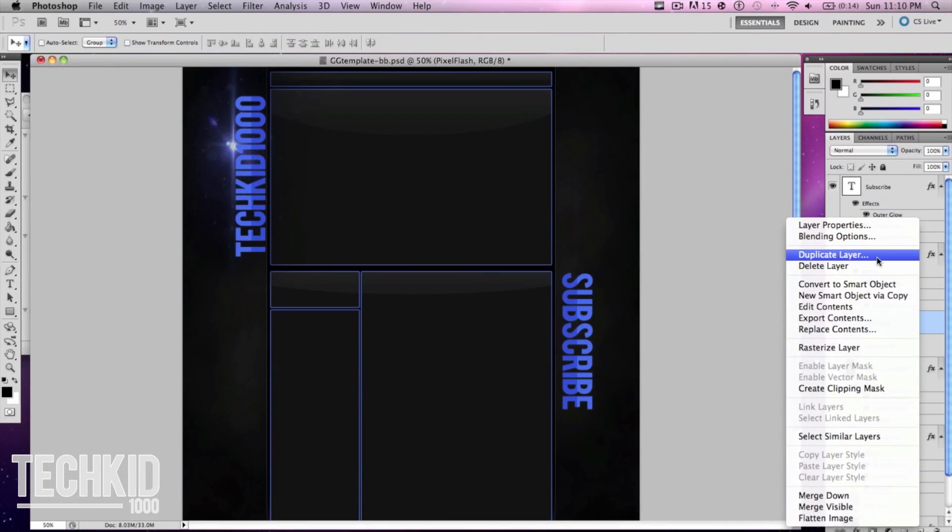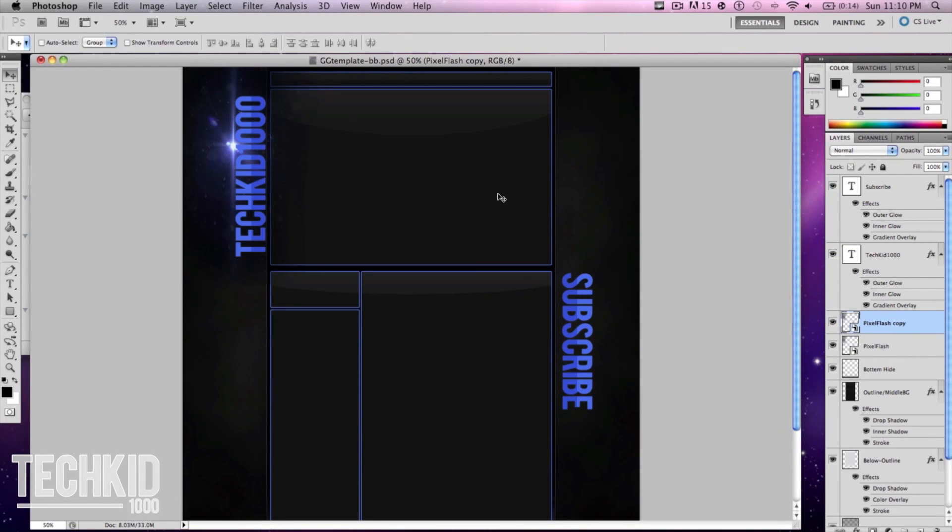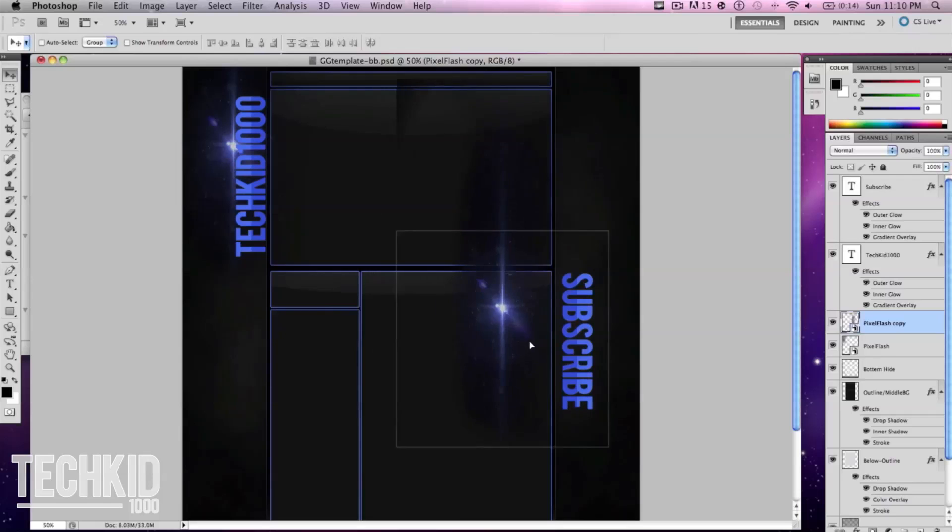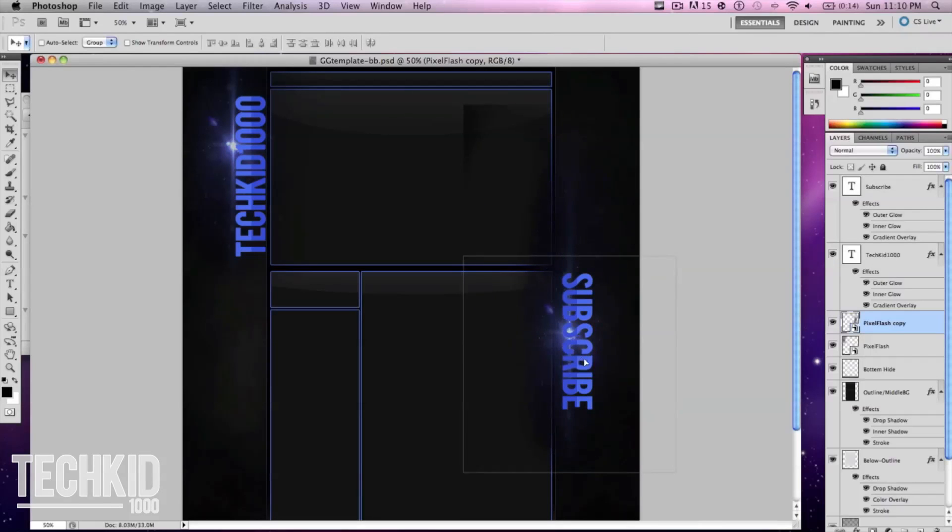Go ahead and duplicate this layer, click OK and drag it all the way over to the subscribe part.